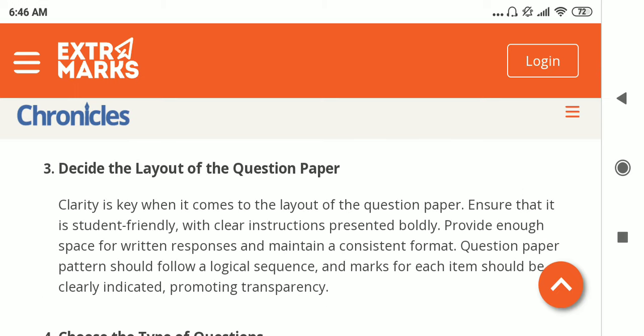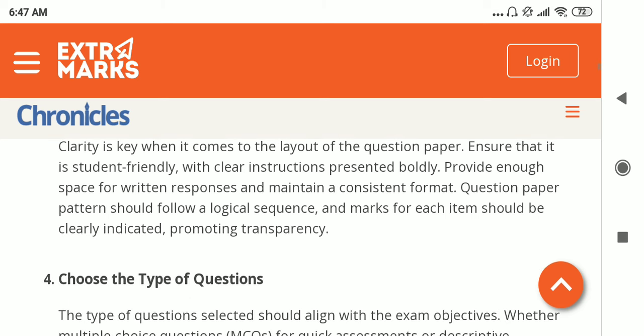Next is the layout of the question paper, where there should be clarity when it comes to setting question papers. It should be student-friendly with clear instructions on what to do. If it is fill in the blanks, there should be enough space for the written response, and it should also maintain a consistent format. Question paper patterns should follow a logical sequence, and marks for each item should be clearly indicated, thus promoting transparency.